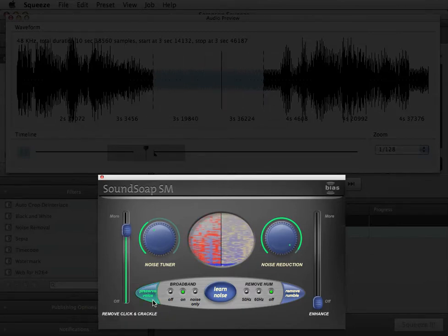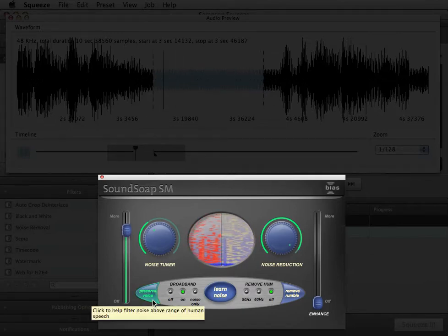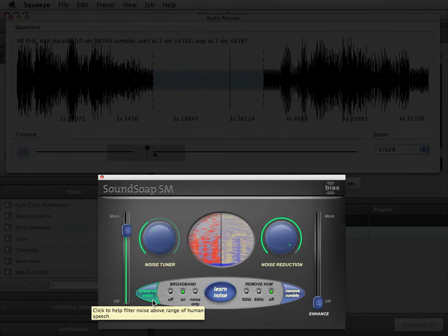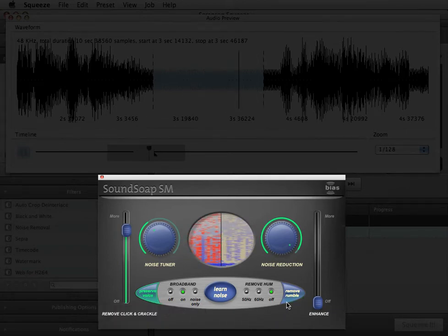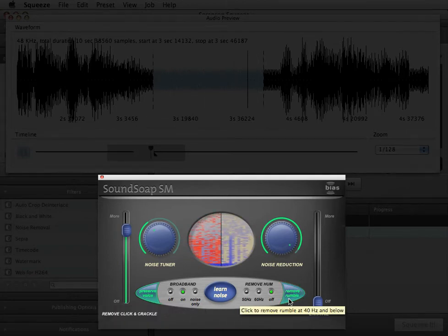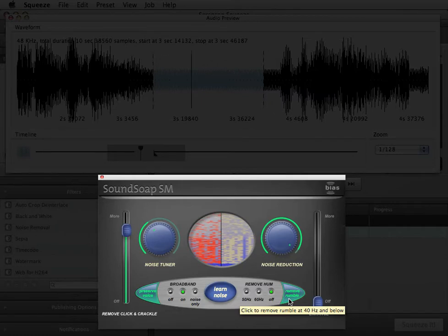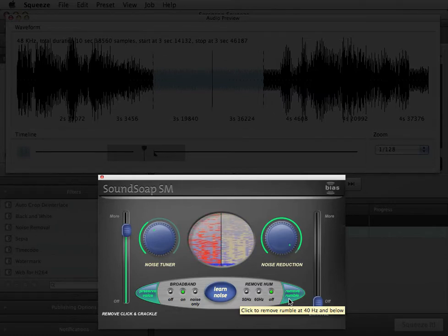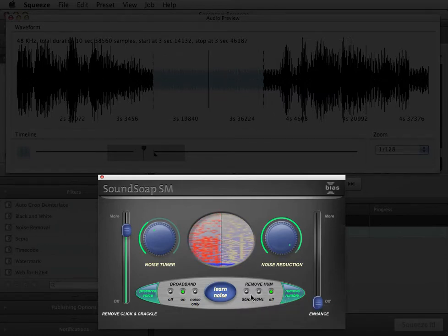Preserve Voice filters audio content above the frequency range of the human voice and helps clean up dialogue. Remove Rumble helps filter very low frequency noise, such as turntable motor rumble, or perhaps the sound of an idling truck or other equipment picked up in a video shoot.